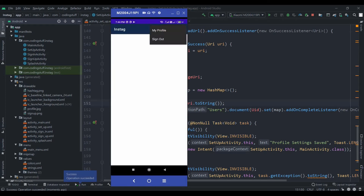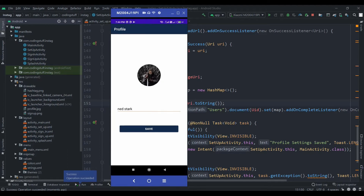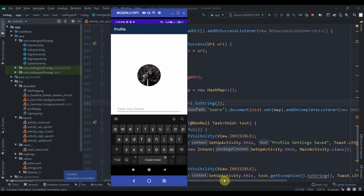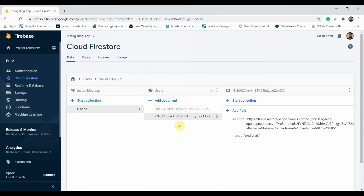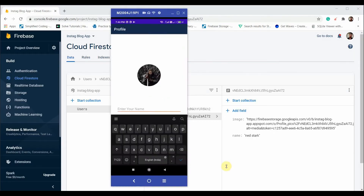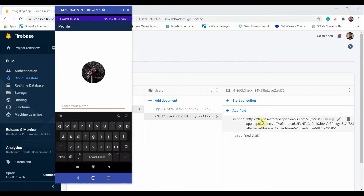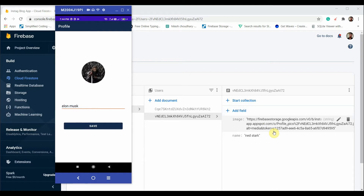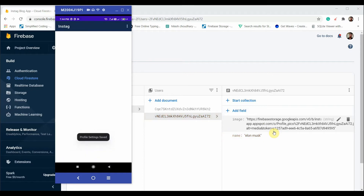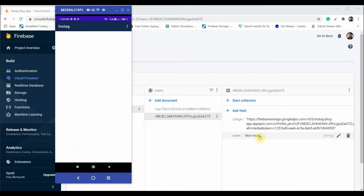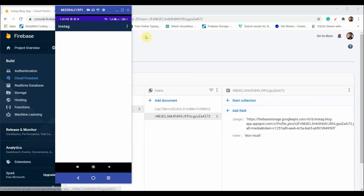I'll go to My Profile and try changing just the name. I'll open Cloud Firestore as well. As you can see there's 'Nate Stark' and the image URL. I'll write 'Elon Musk' and hit Save. Just the name has been updated — not the image URL. That's exactly what we wanted, and it's working fine now.